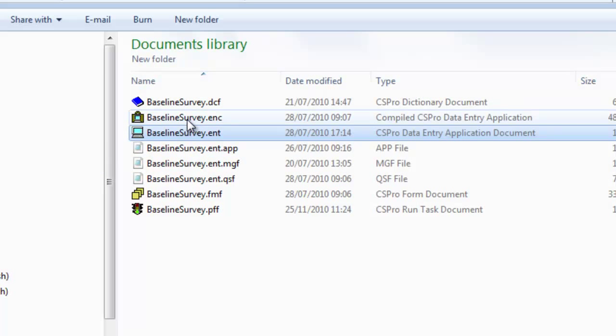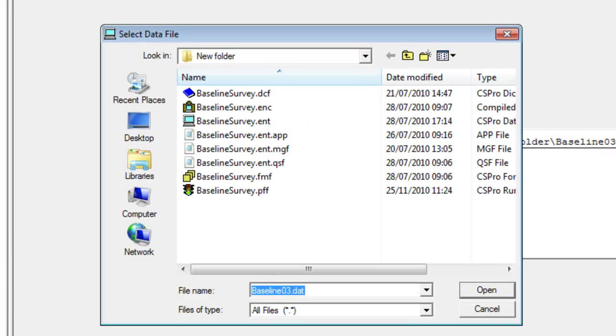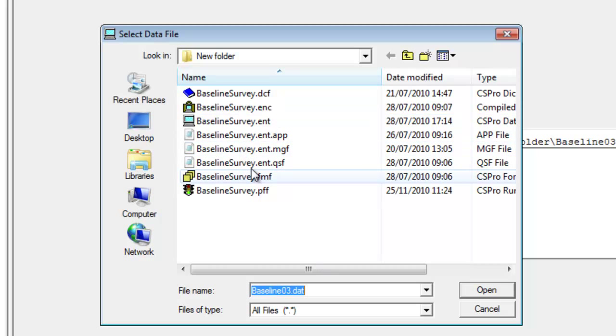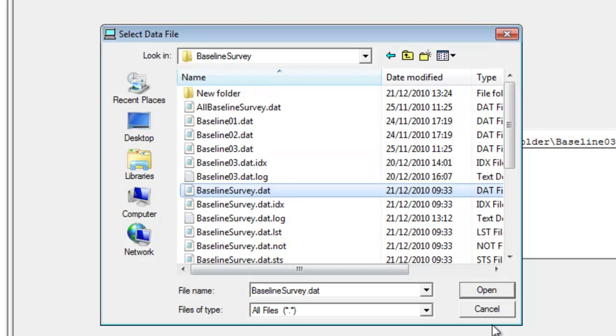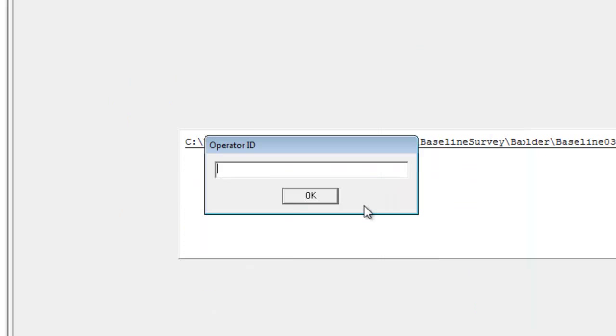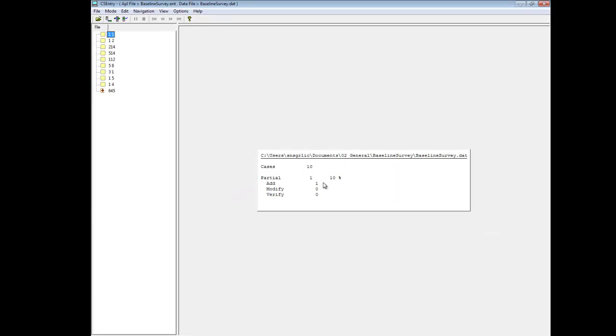Double clicking on the ENC file takes you directly into the CS entry program, which is the component of CS Pro used for data entry. You'd need to specify the data file name and give the operator ID in the normal way. Opening this file is the recommended method for data entry.